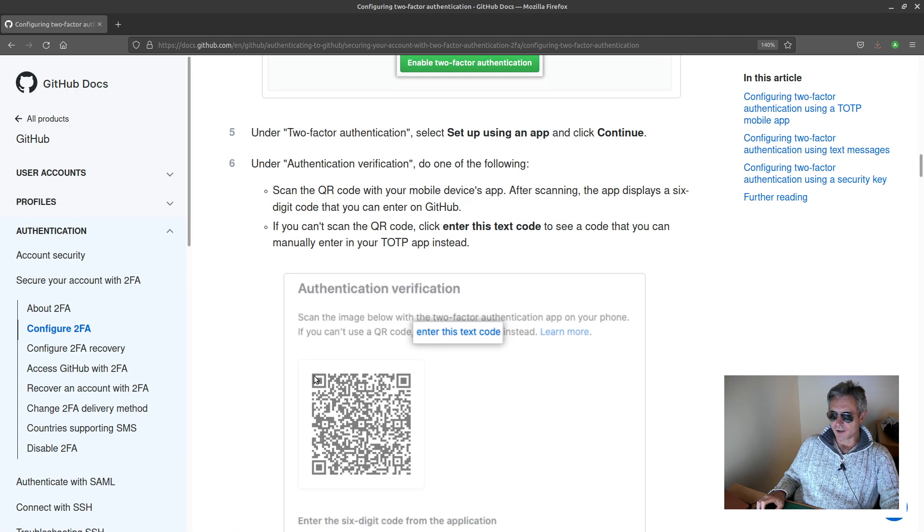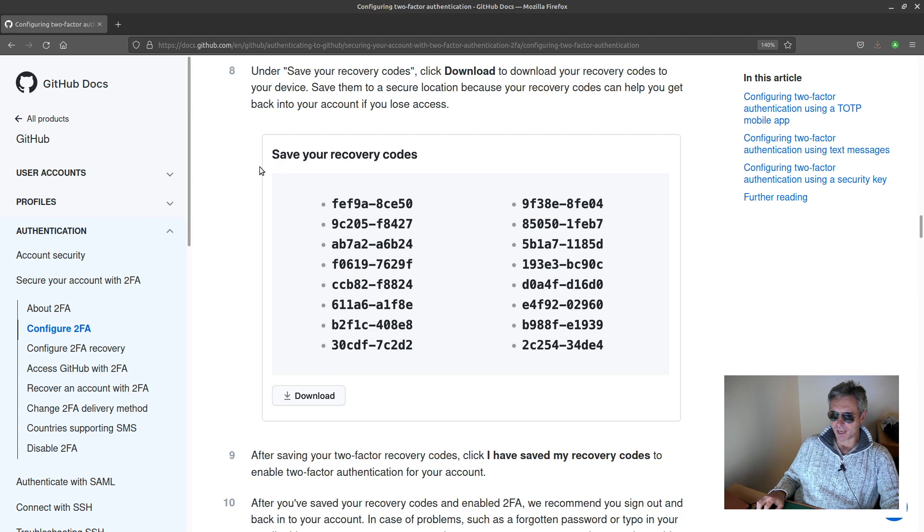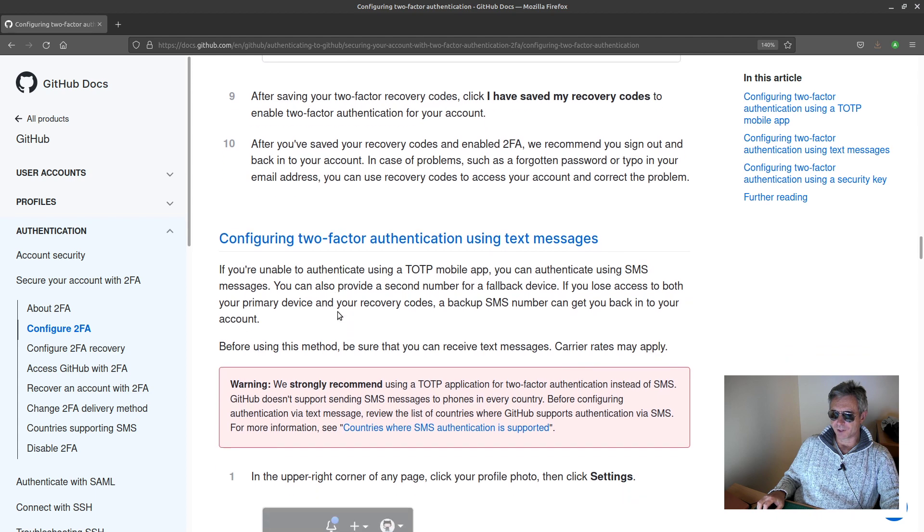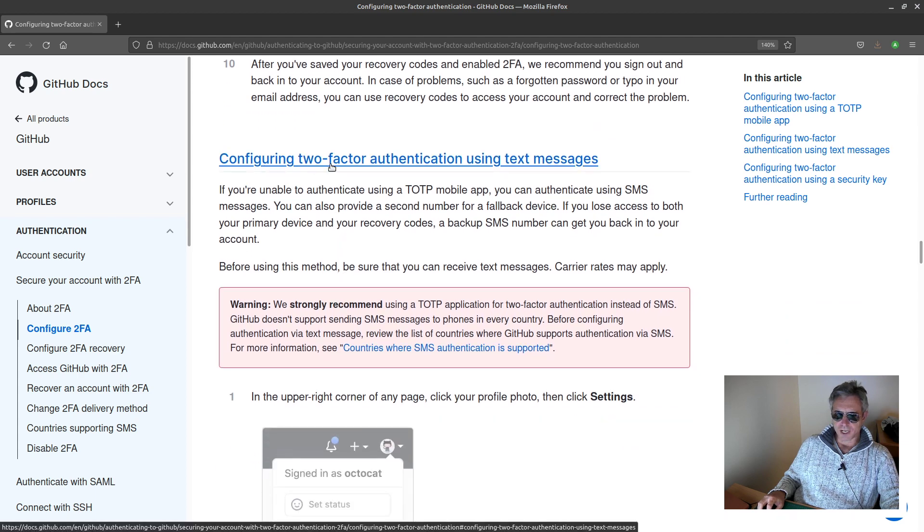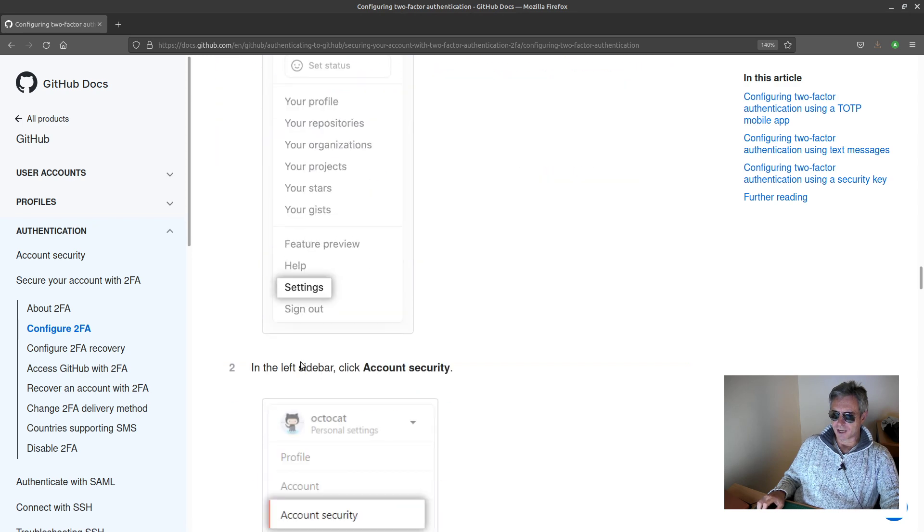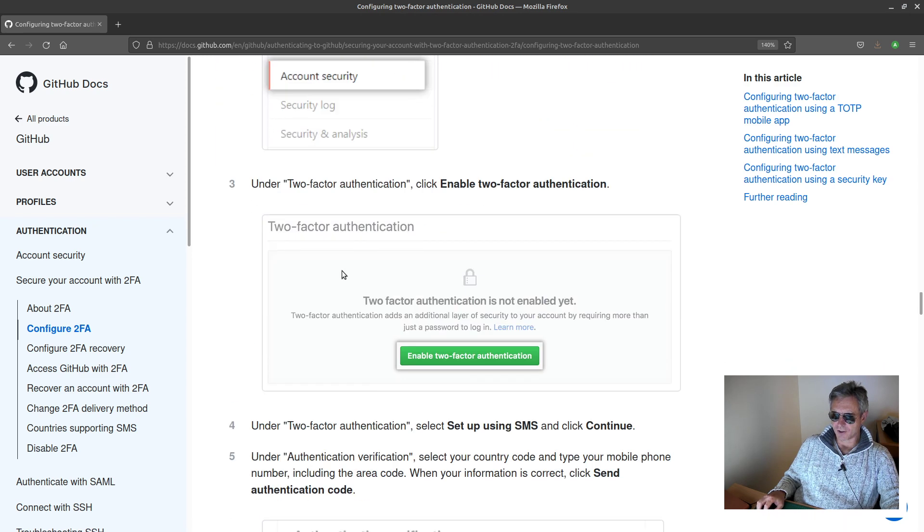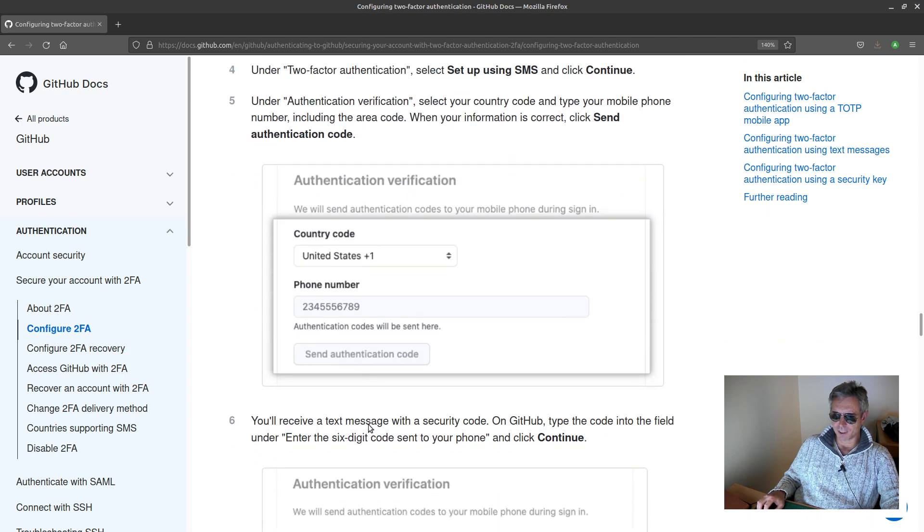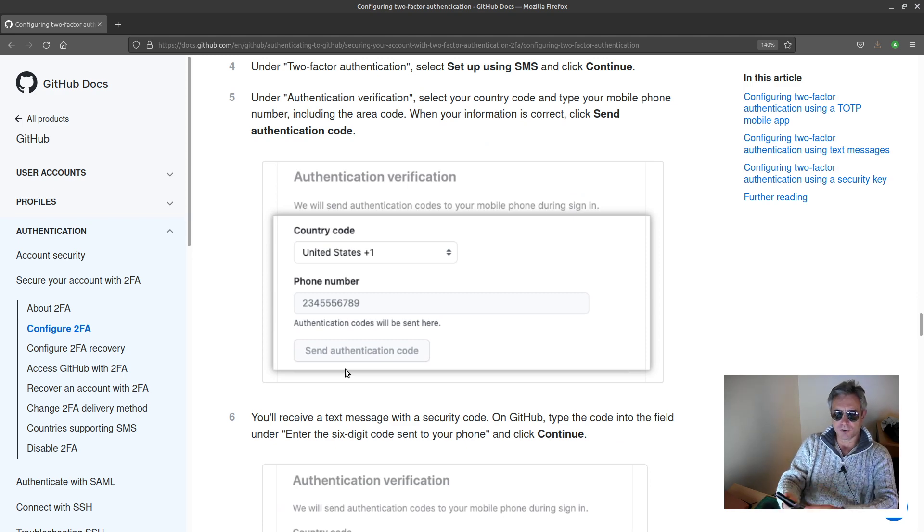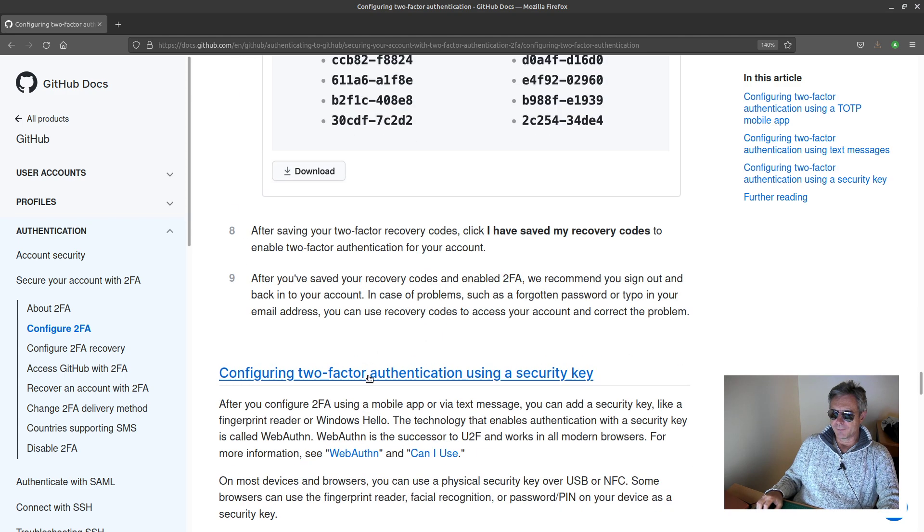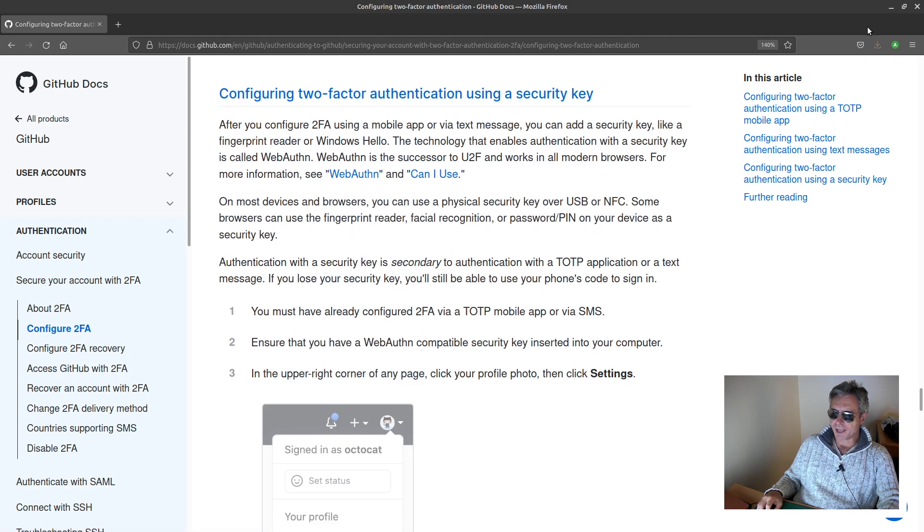Or as I've done, I've actually used my mobile phone with SMS and you just need to download these recovery codes once you've done it. The instructions are here: configuring two-factor authentication using text messages. Go to your account settings, account security, enable two-factor authentication, and then choose SMS, put in your phone number, send authentication code.